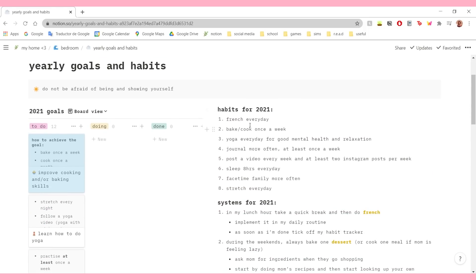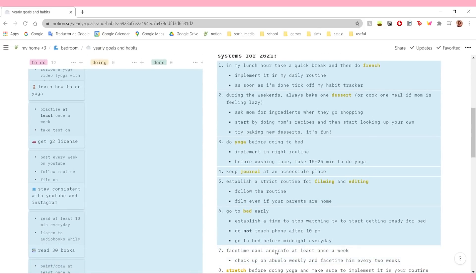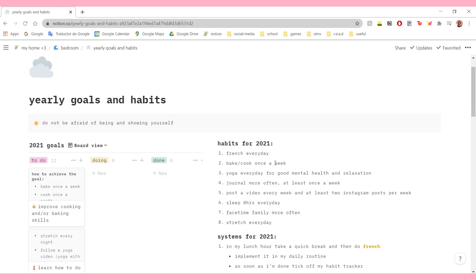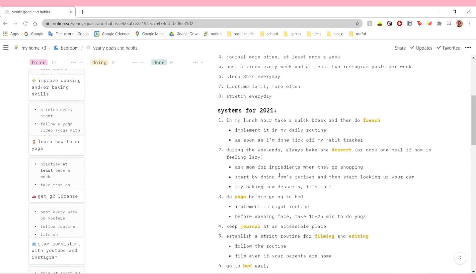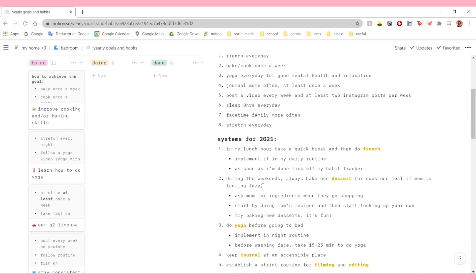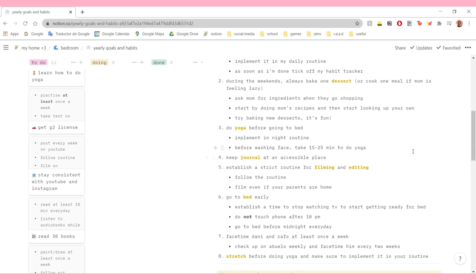Then on this section I have my habits. I have eight habits here that I want to keep this 2021, and I've created some systems for them to make sure that I actually do them and implement them into my routine. I kind of got this idea from the book Atomic Habits - I haven't read the book, but I've watched a bunch of videos that mention it. The idea is that if you want to set a habit, you have to make a system for it. I just made some tips on how to keep my habits up.